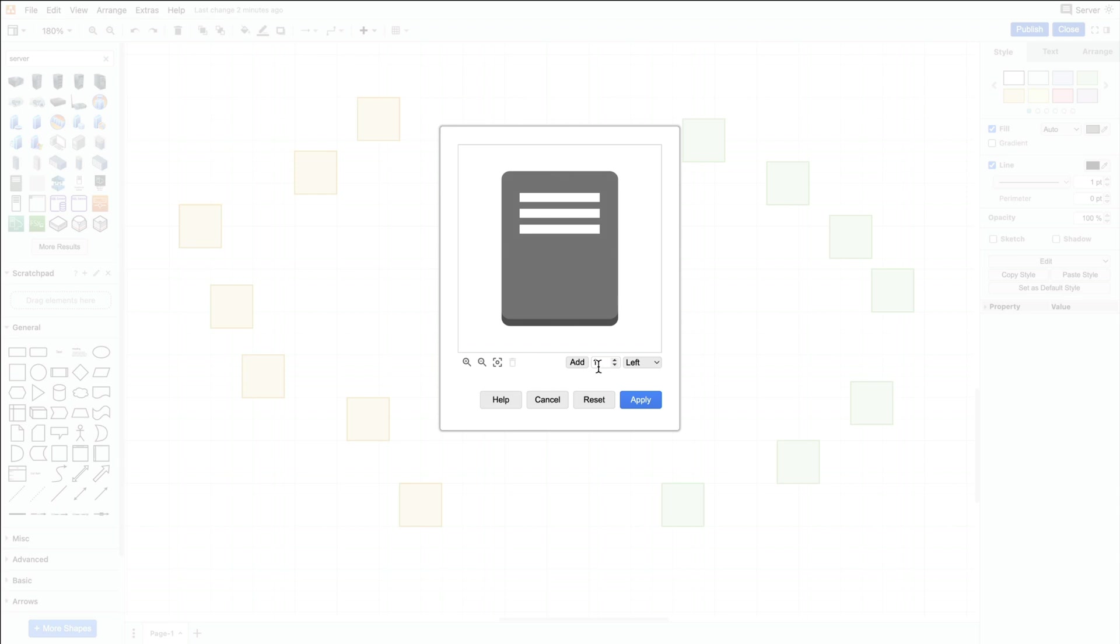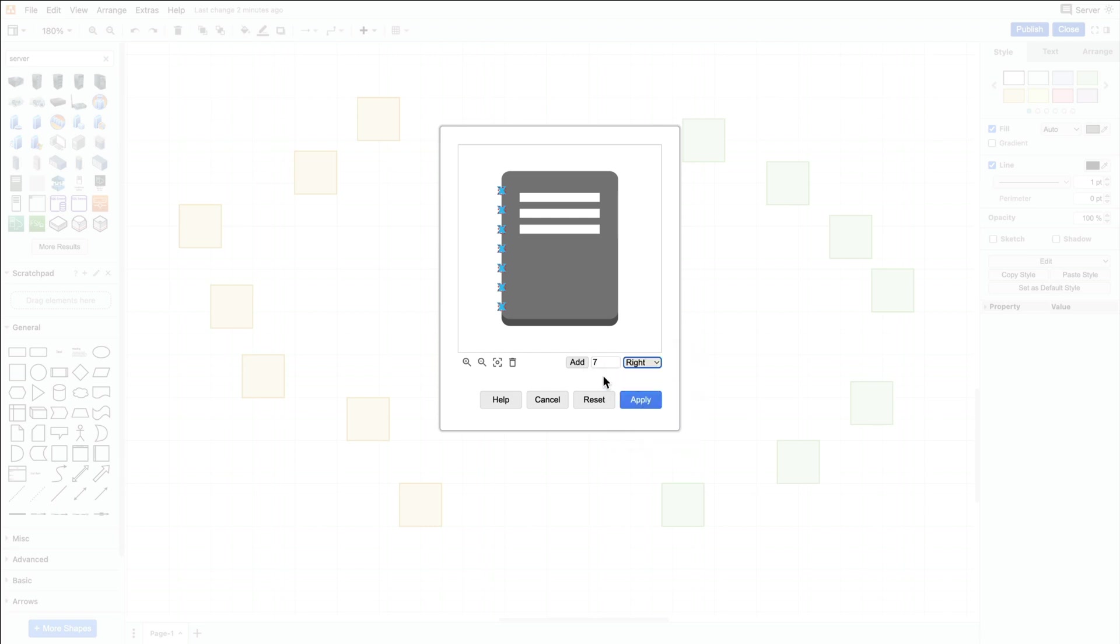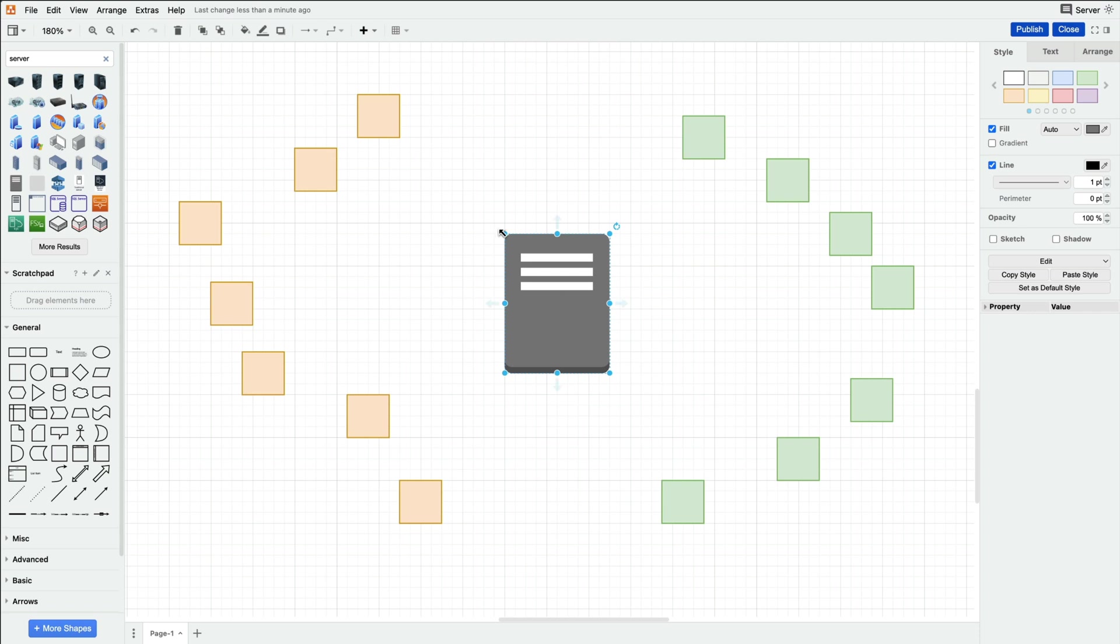Then we can type seven in the box here, select the side we want to add them to, and press the add button. Repeat on the right side and we're done. Now we have seven evenly spaced connection points on the left and right sides of our server shape. Click apply and we can start connecting our data nodes to the server.